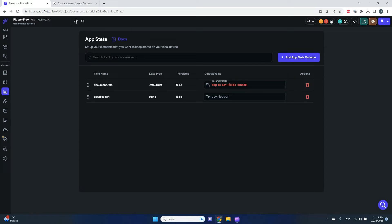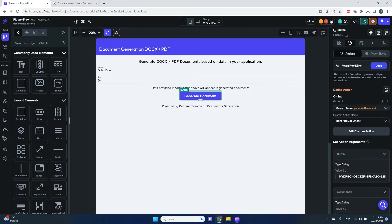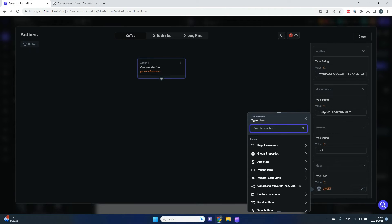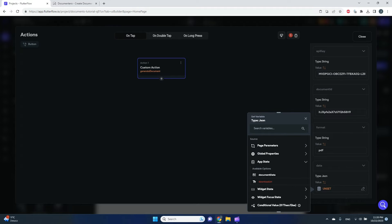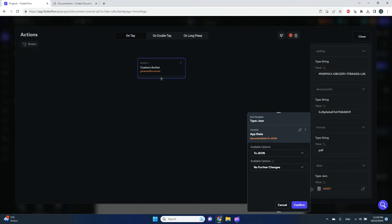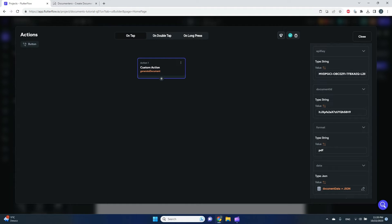With document data created in the application state, I go back to my page, edit the button's workflow, and connect the data parameter to the application state. This is really important — I'll convert document data to JSON to match what is expected by the custom action.